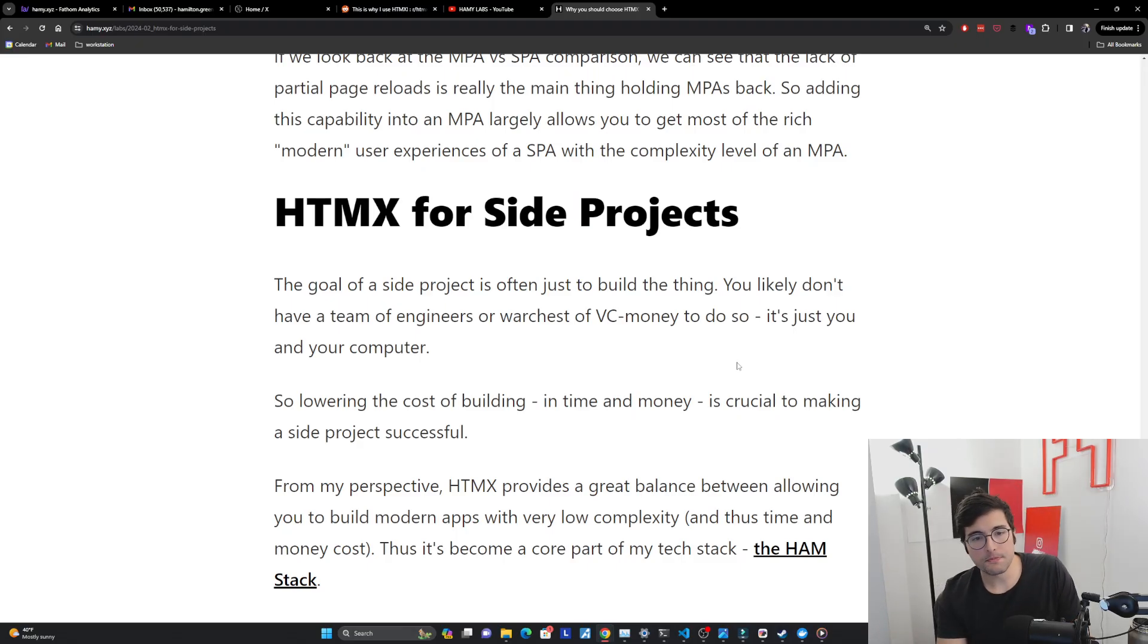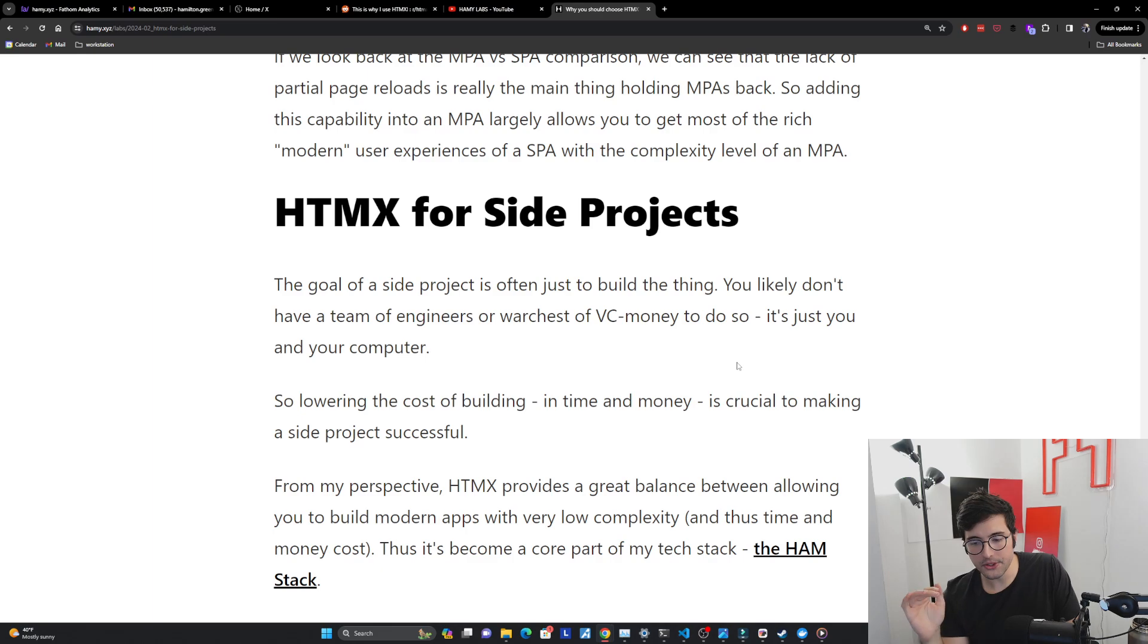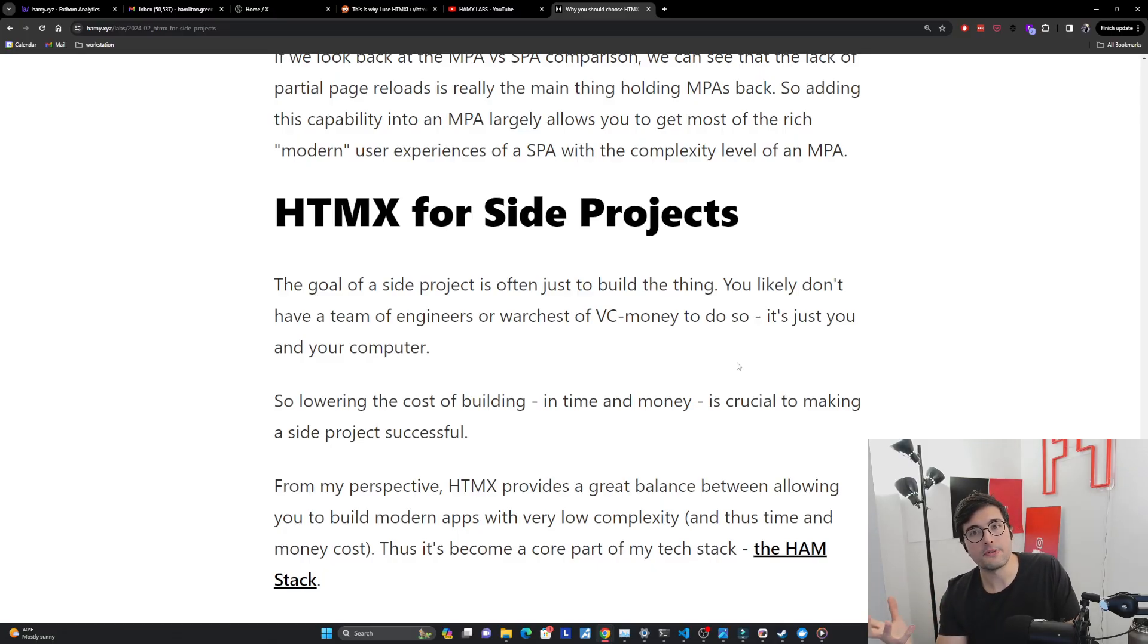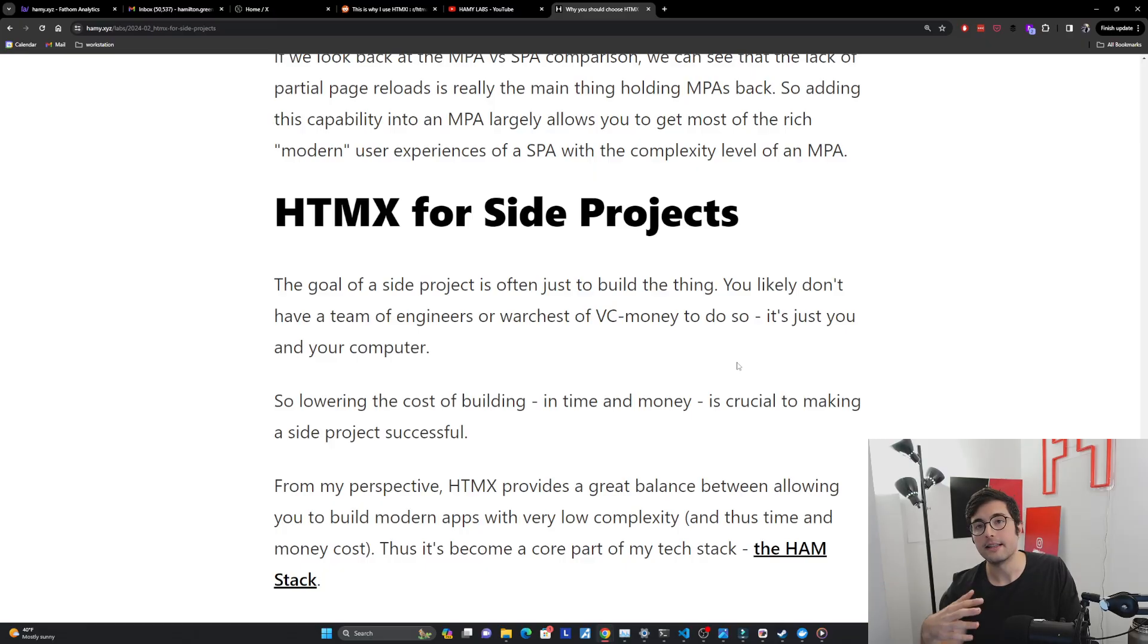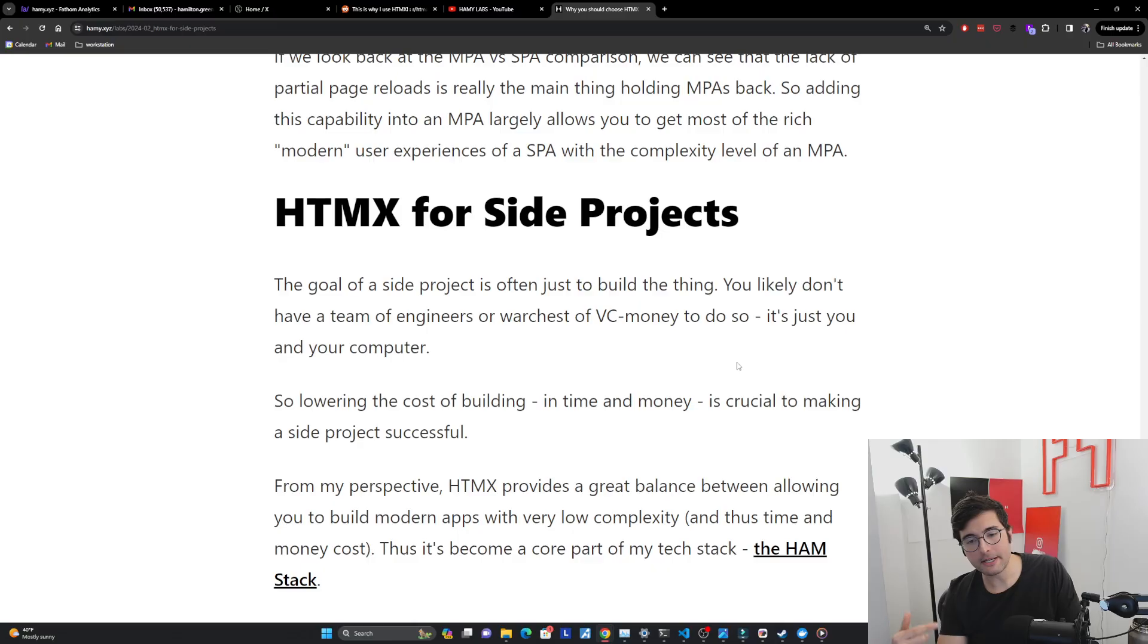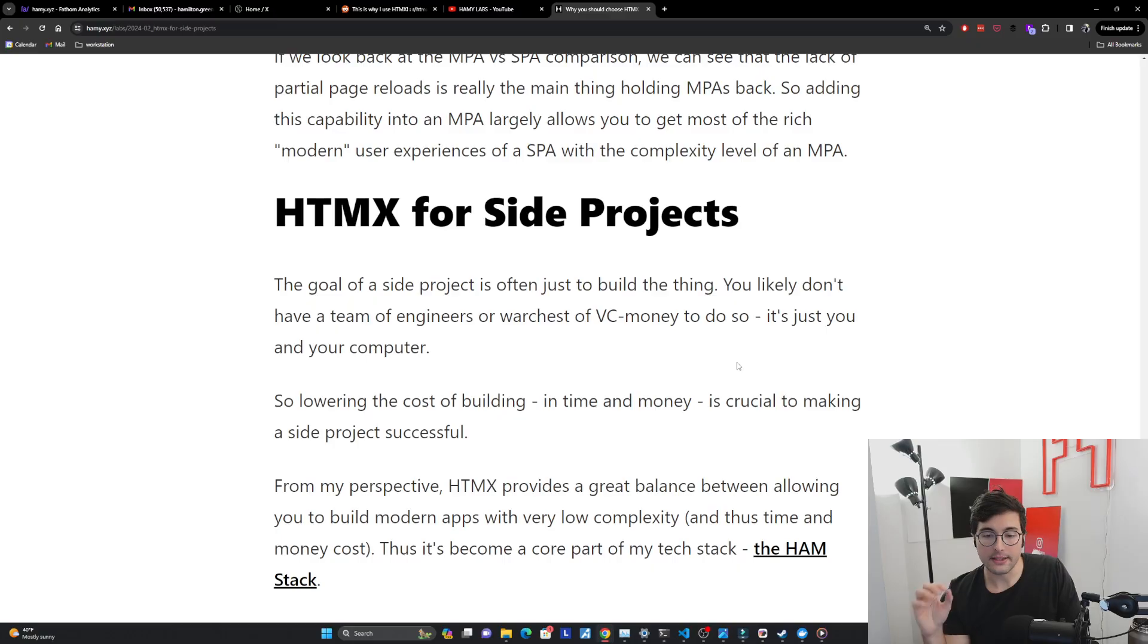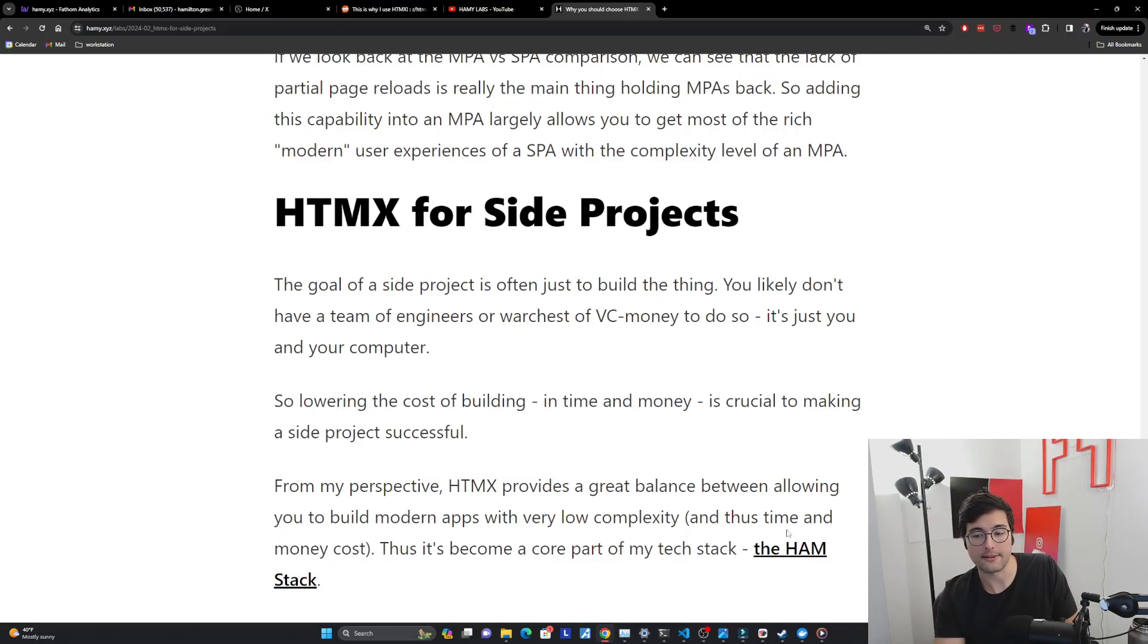Okay, HTMX for side projects. So the goal of a side project is often just to build the thing. You likely don't have a team of engineers or a war chest of VC money to do so. It's just you and your computer. And so lowering the cost of building in both time and money is crucial to making a side project successful. And really when we think about ROI, this is really ROI. And one of the best ways to improve that is just to lower your costs. And I say this is for side projects, but really, if you think about any business setting, any kind of way that you're building a project, this is always the case. You're trying to max ROI. And so from my perspective, HTMX provides a really great balance between allowing you to build modern apps with very low complexity and complexity, honestly, is usually the thing that hurts us at scale. And so if we can lower complexity, this usually leads to lowering time and money cost. And this is all the reason why it's become a core part of my tech stack, which you can learn more about in the ham stack.